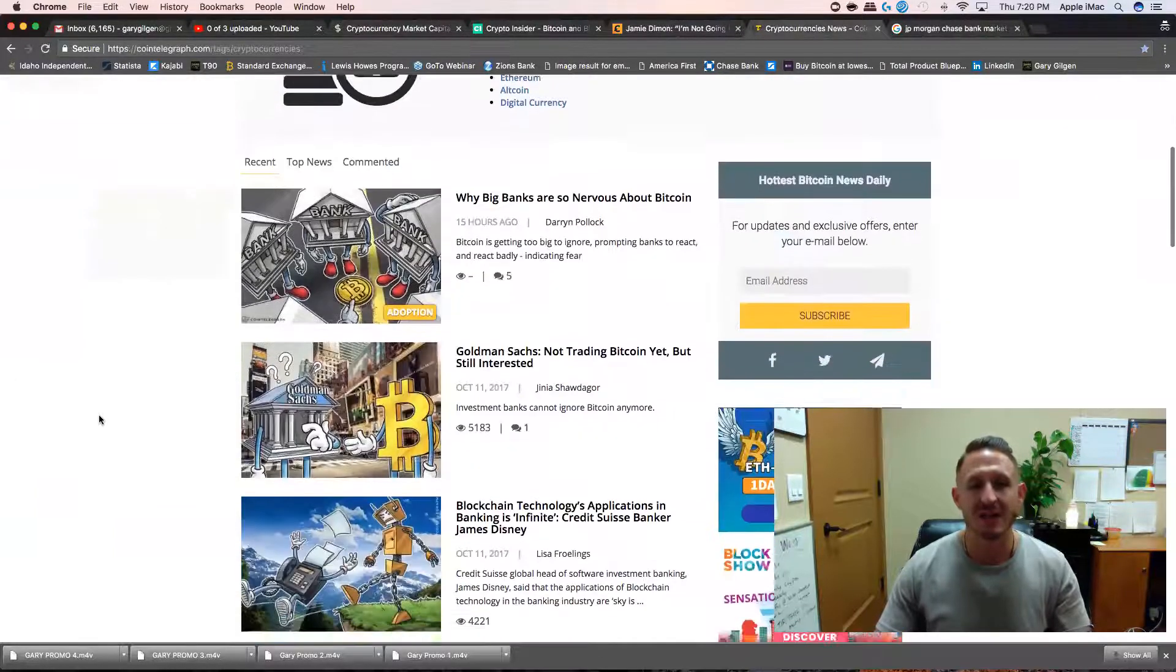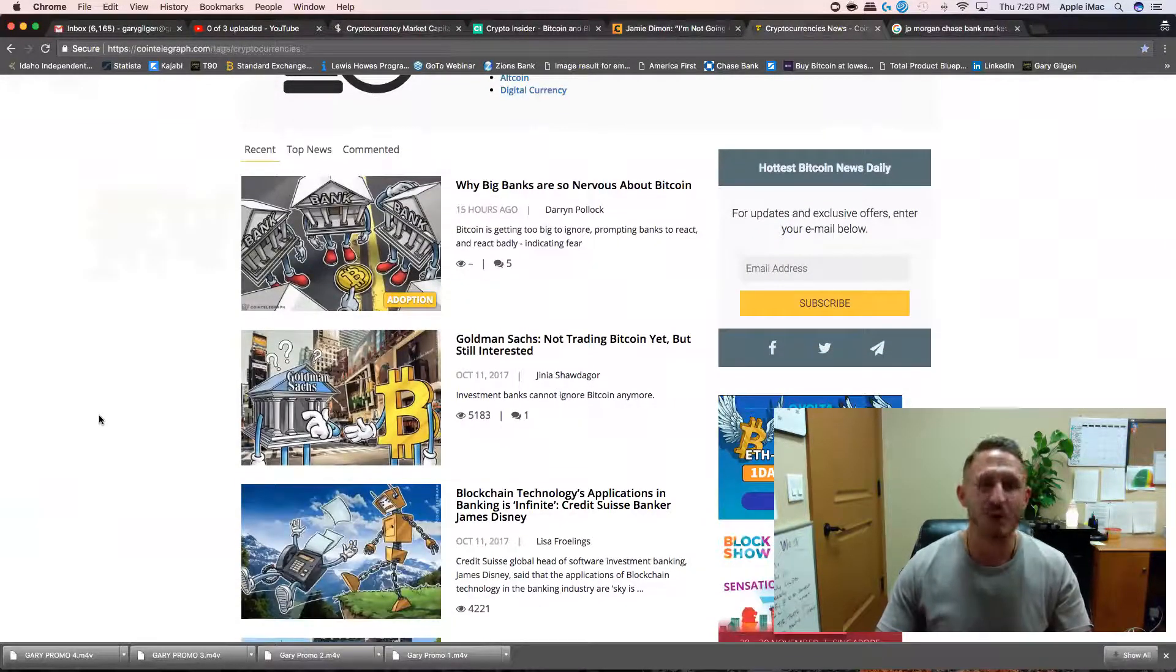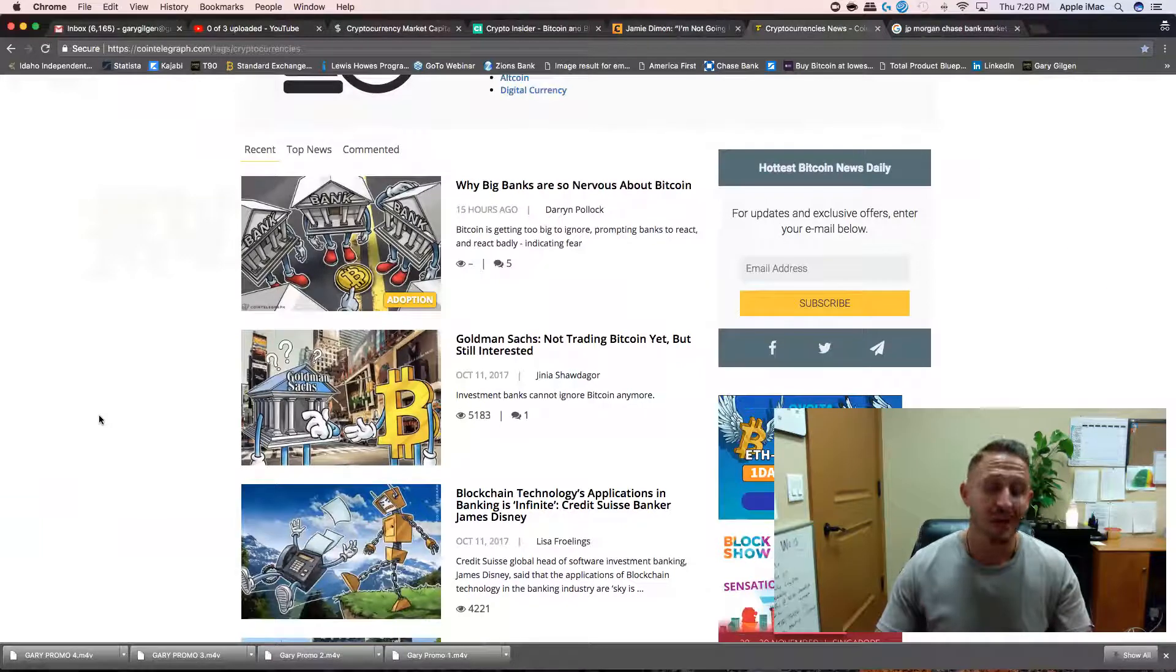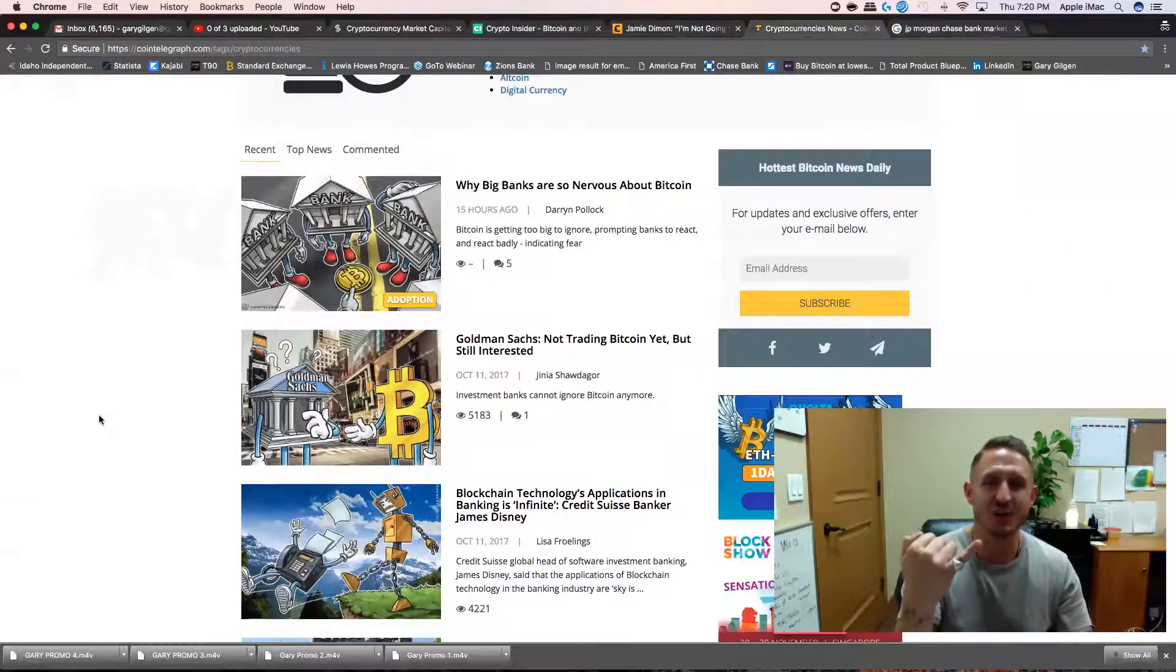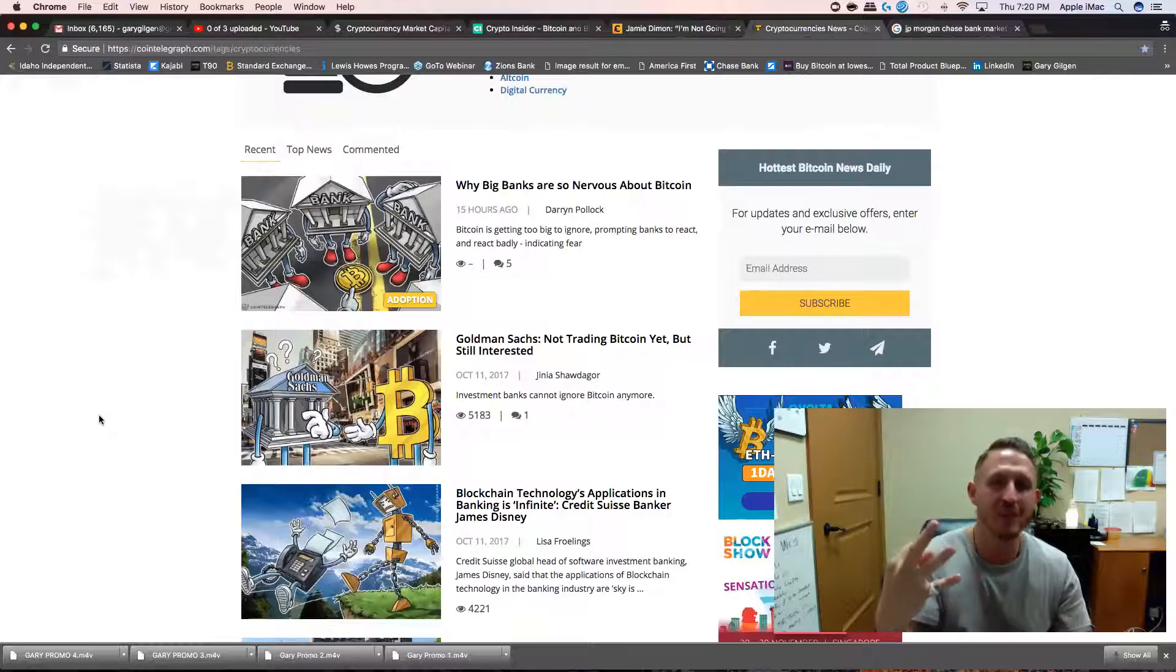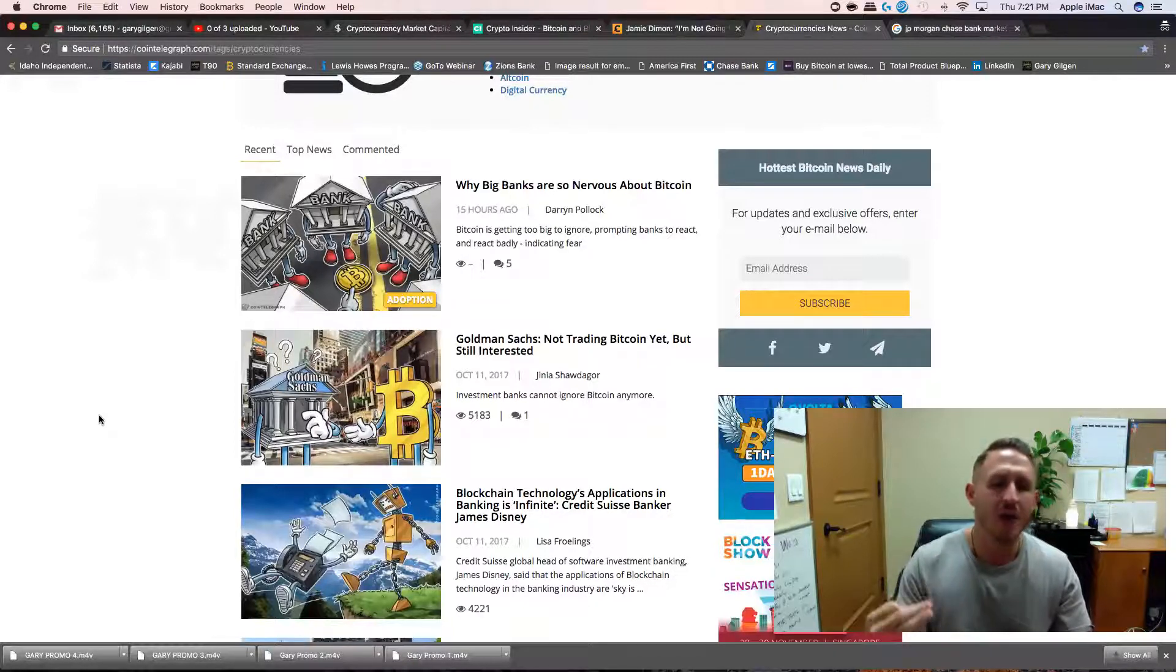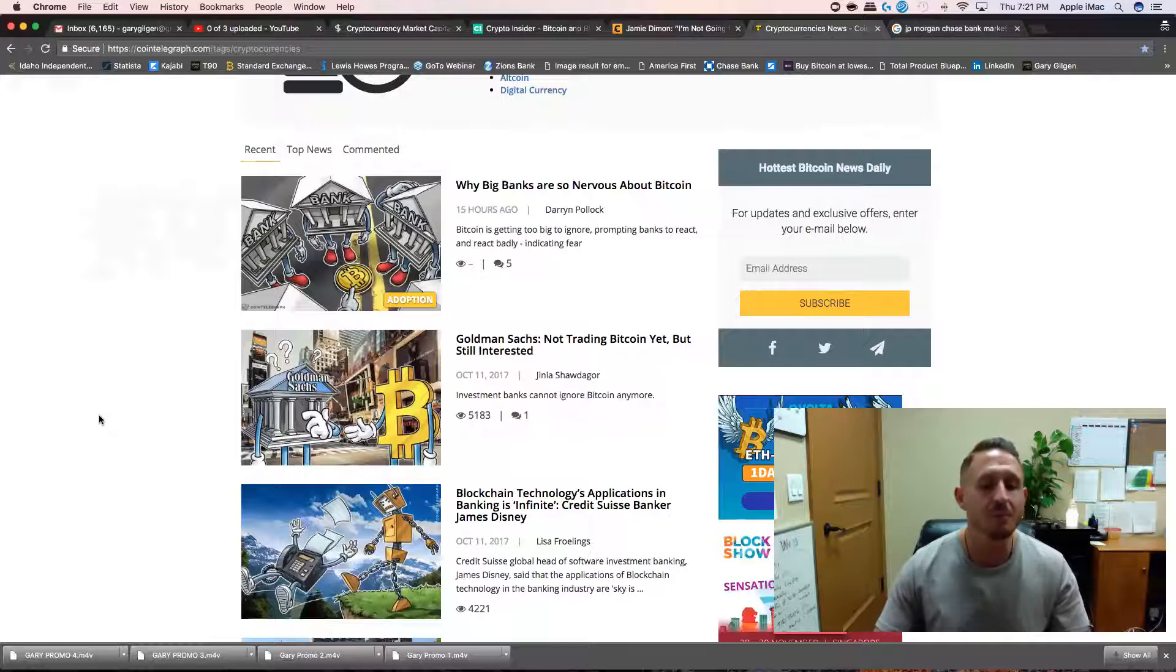Why big banks are so nervous about Bitcoin. I'll tell you why: decentralization, freedom, power to the people. Like my brother John Lennon, power to the people.